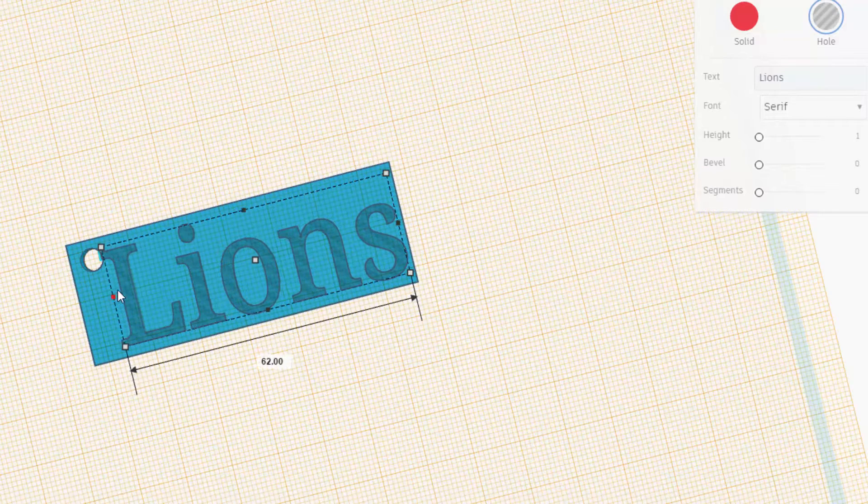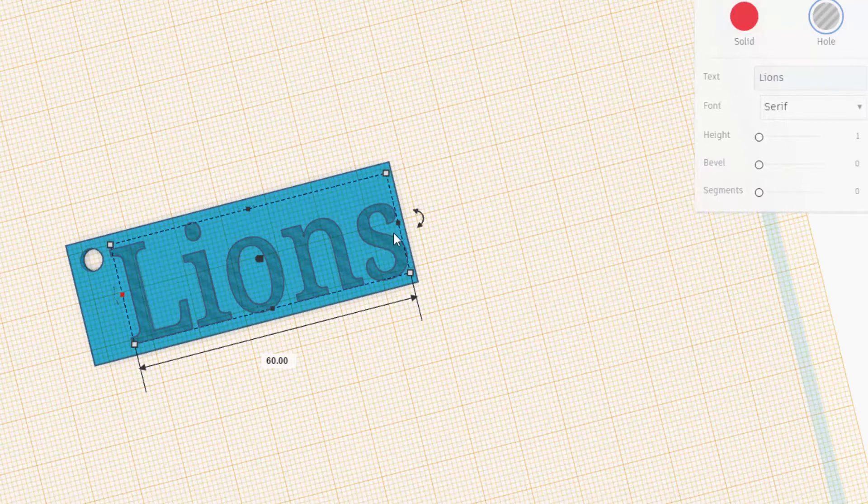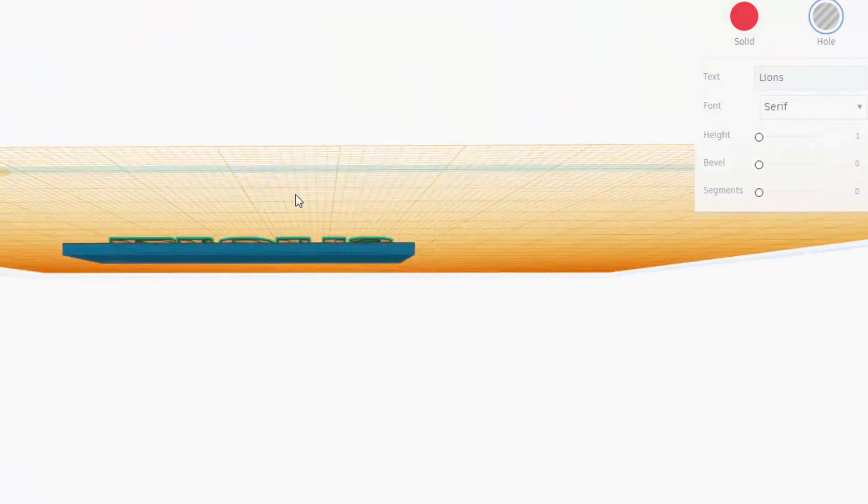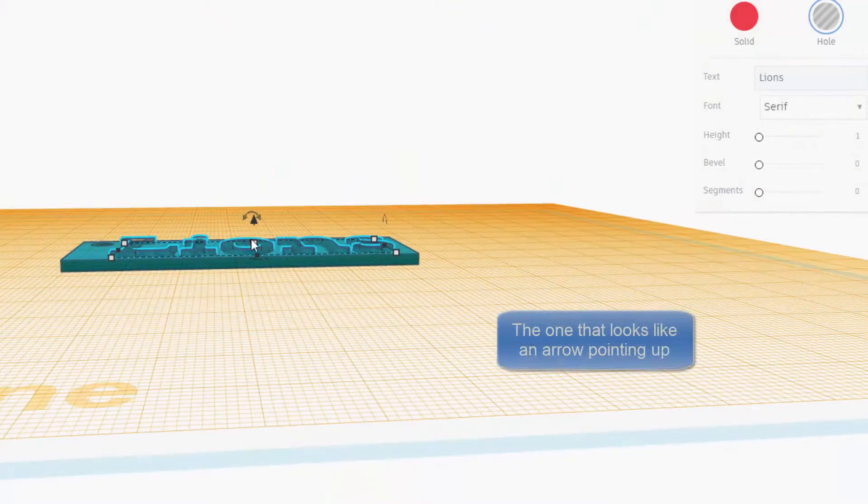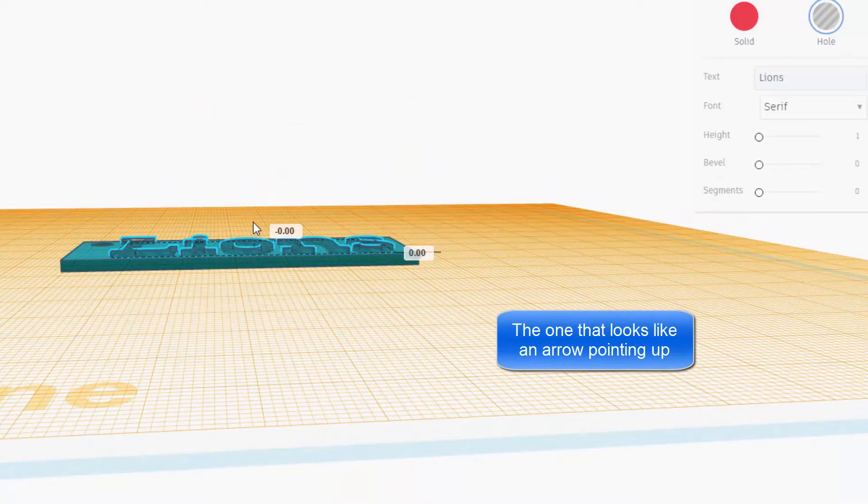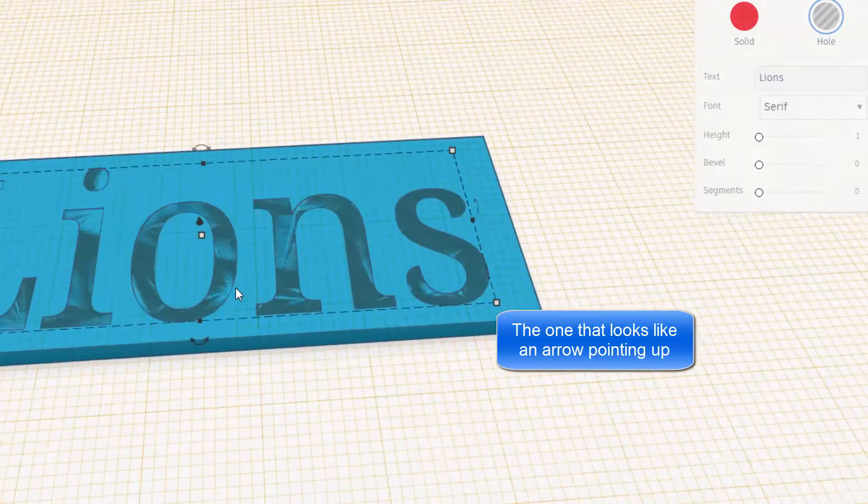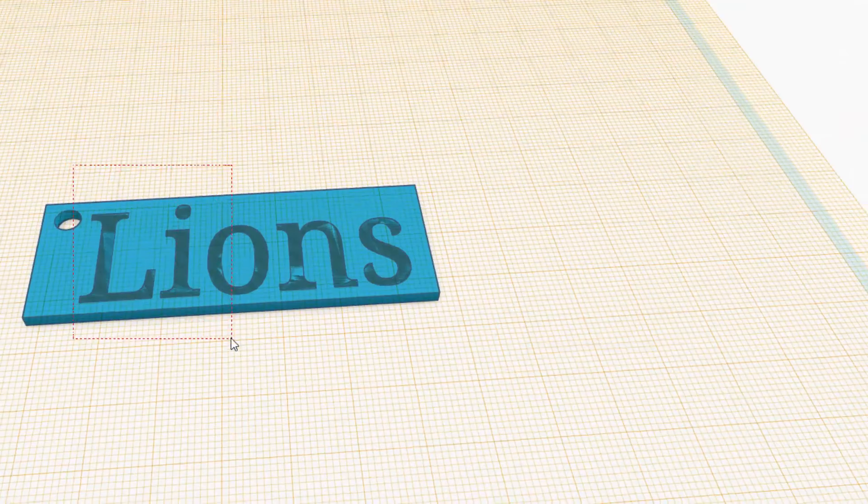When you've got it lined up like that, then I want you to grab the black handle and sink it in one millimeter so it's flat. Grab all the pieces and group it.